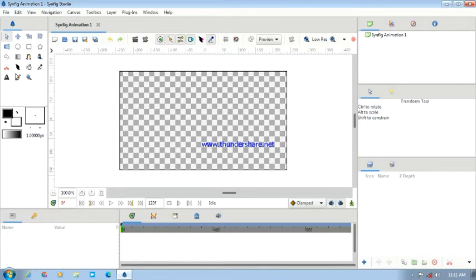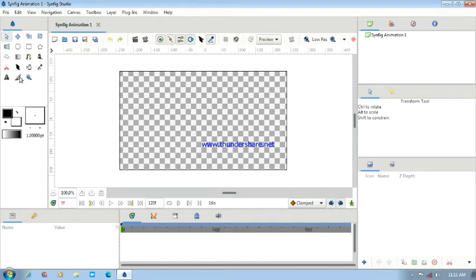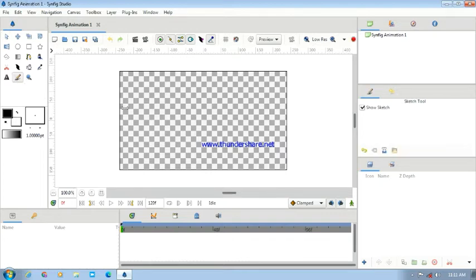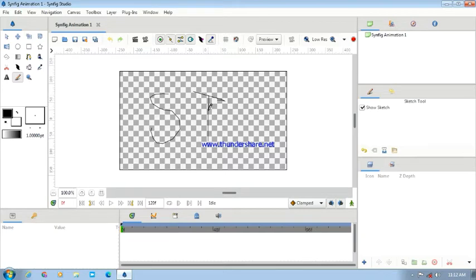From here you will have many options. The first option is Transform, and here we have the Smooth Move tool. You can use these tools to do Sketch and Shade drawings.